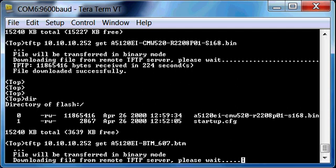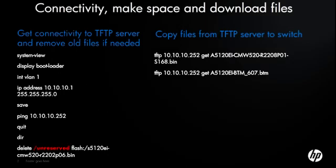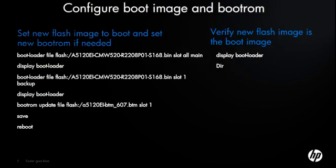Okay, so just to repeat the commands that we just did: we gave an IP address to a VLAN, we deleted the existing flash, we TFTP'd a new flash onto the system, and we TFTP'd a new boot ROM onto the system so far.